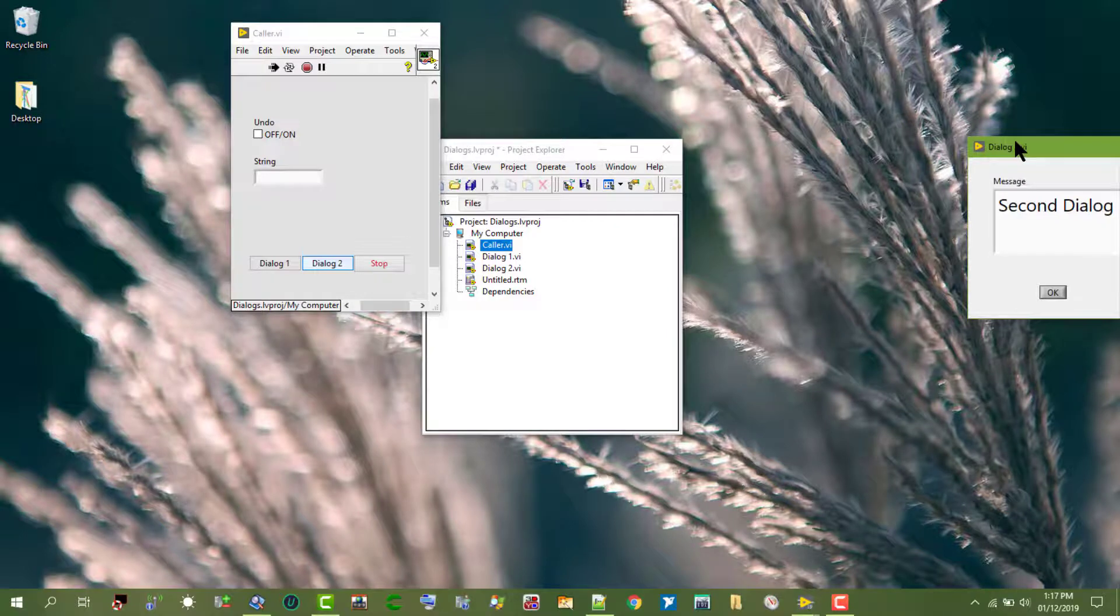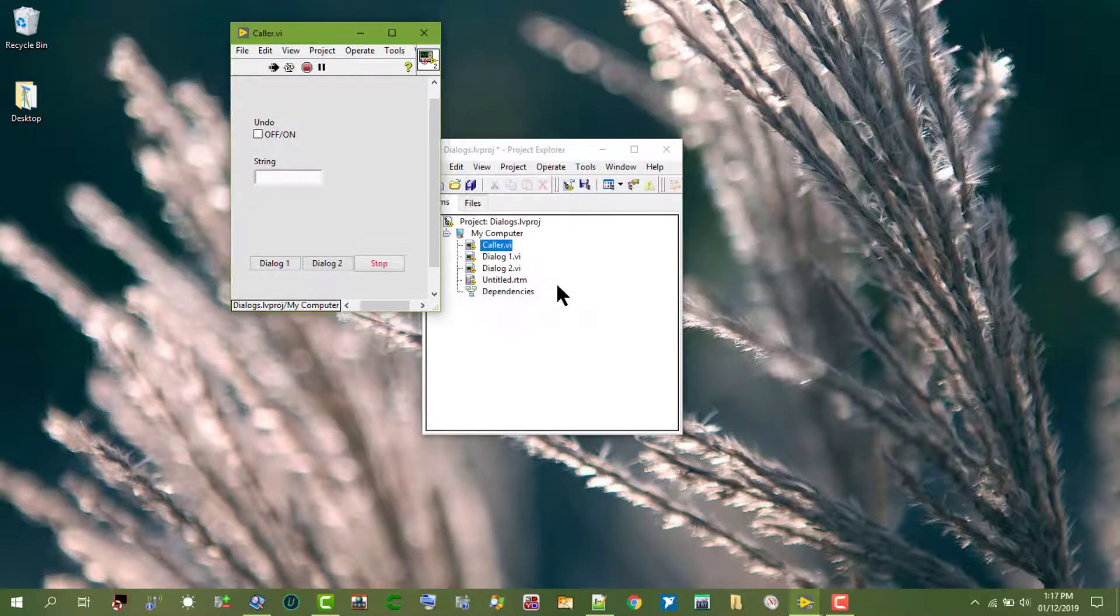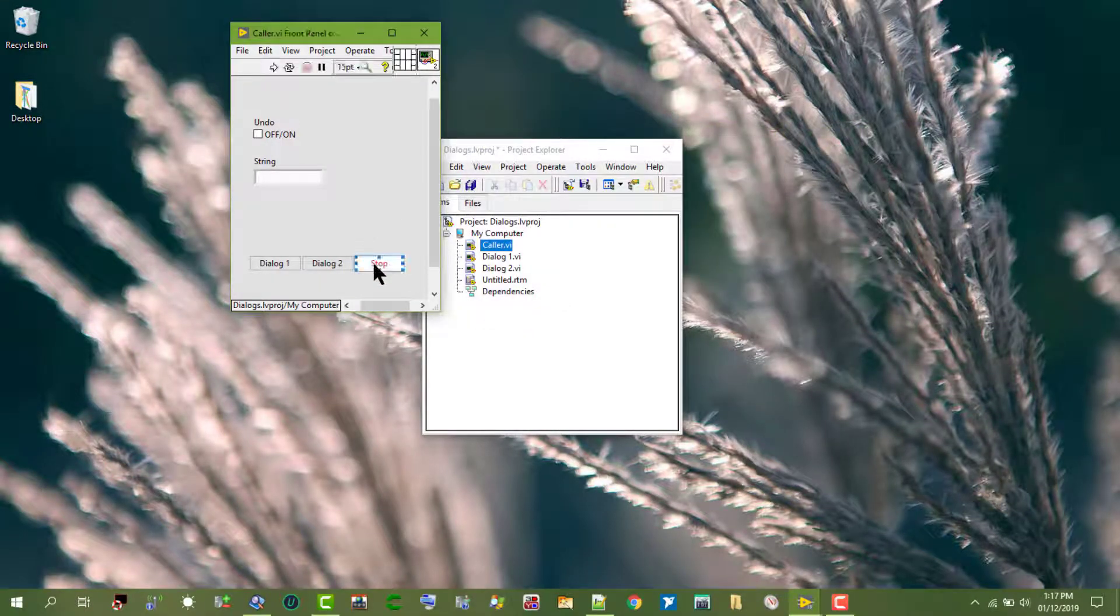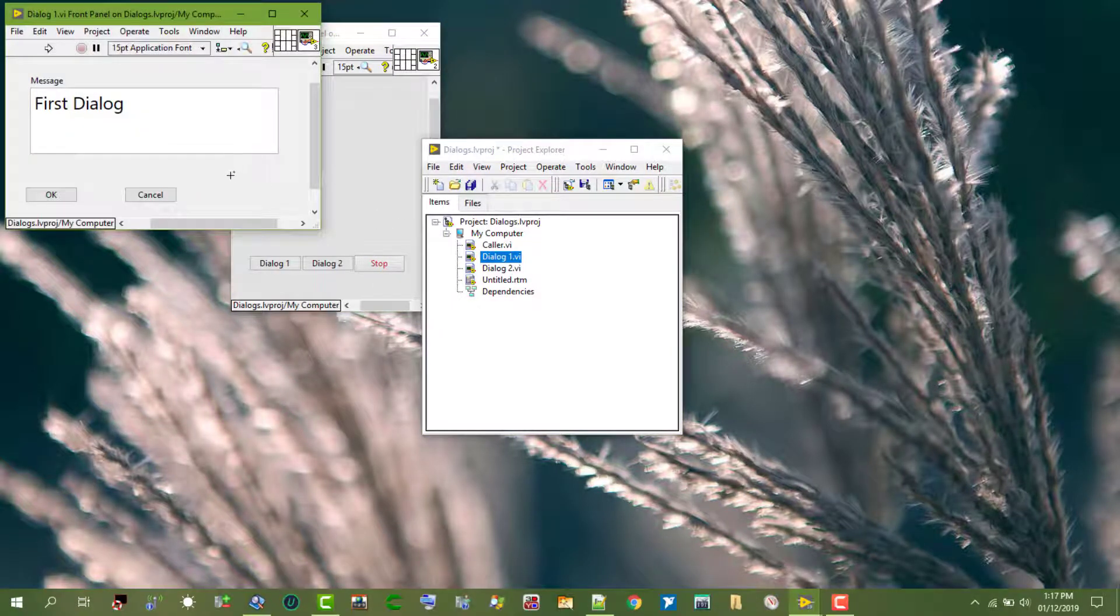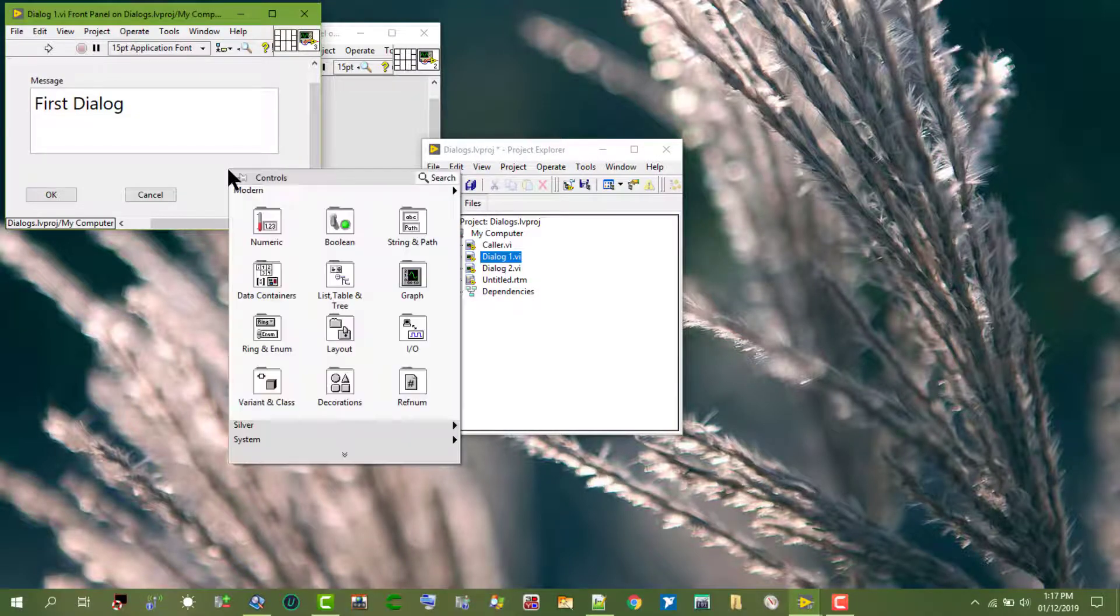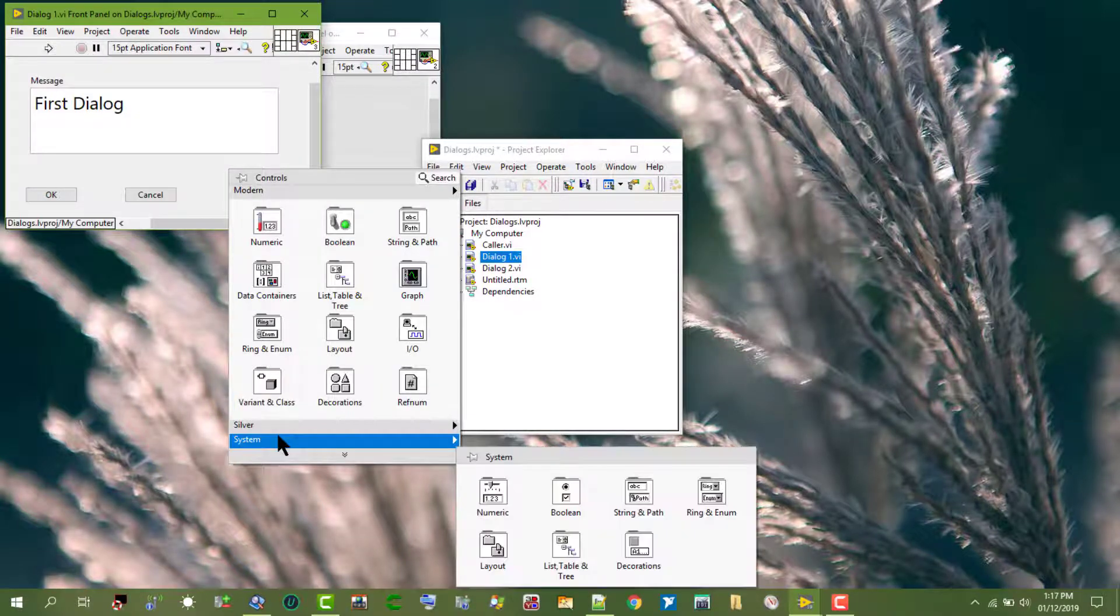So, suppose this is not the behavior that we want. Let's go and modify one of our VIs. Let's add a feature to it.